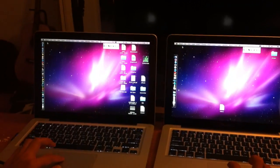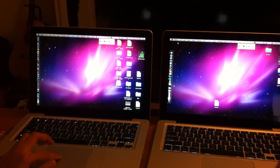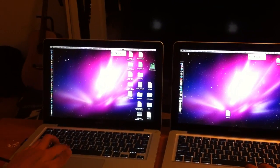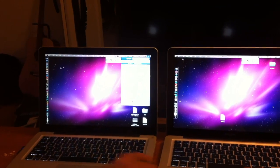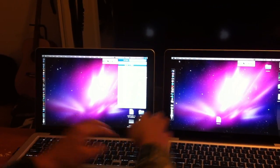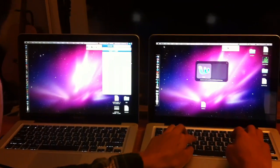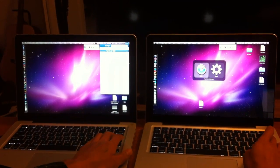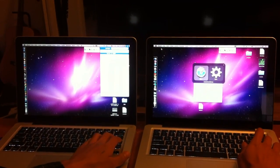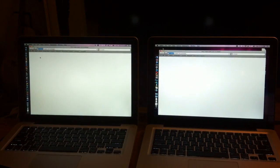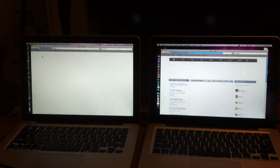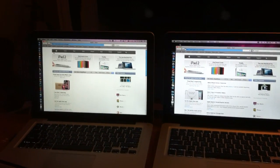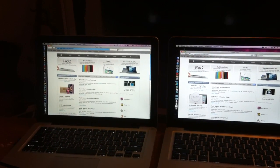Everyone browses the internet, right? So let's try Safari next. 1, 2, 3, go. Safari is pretty lightweight, so it's about similar.